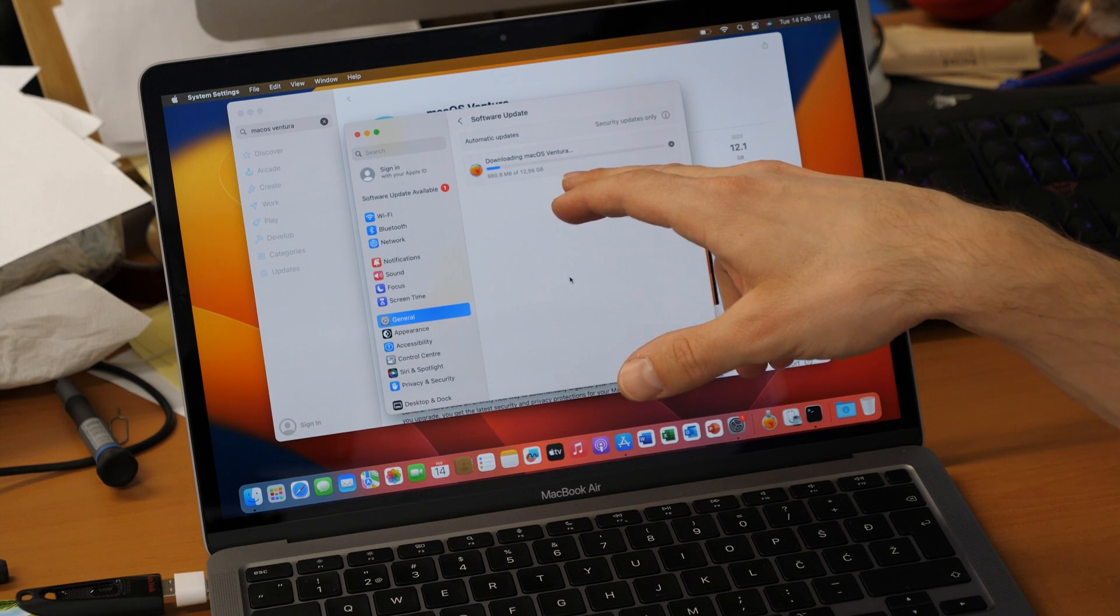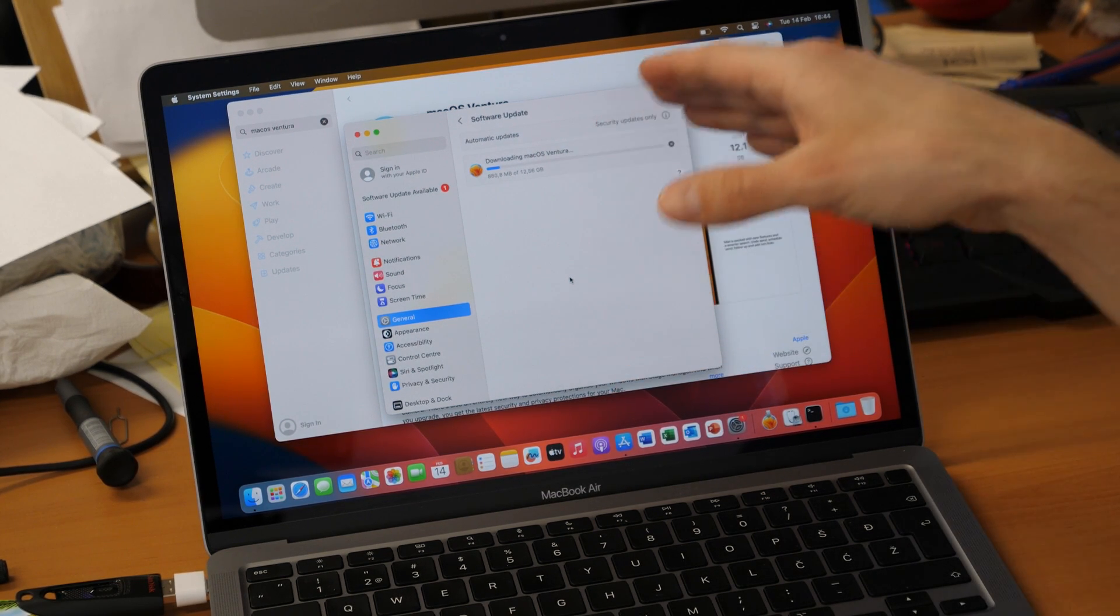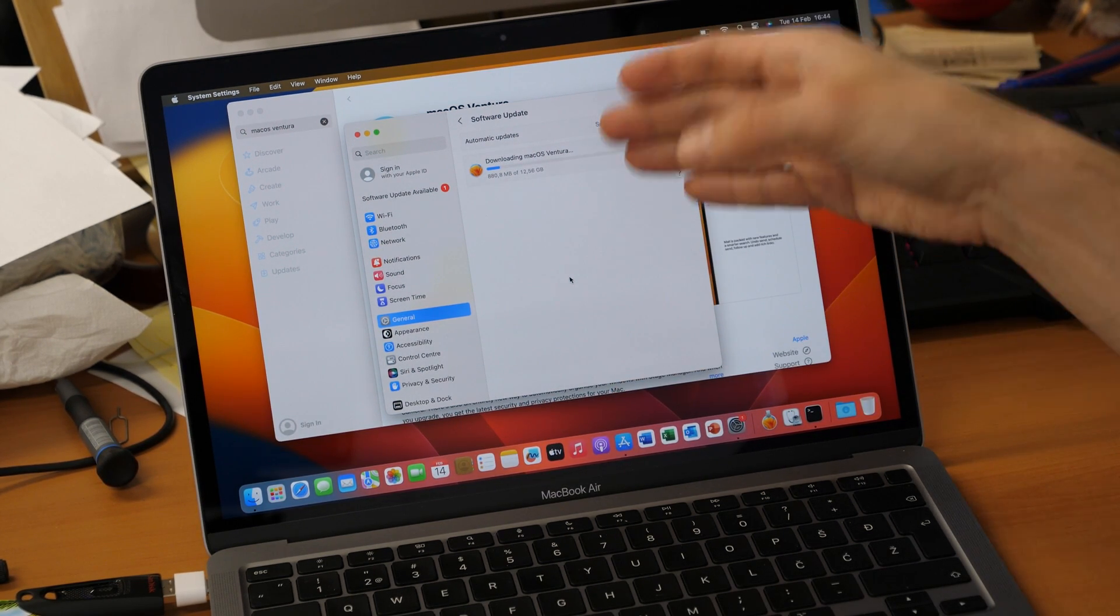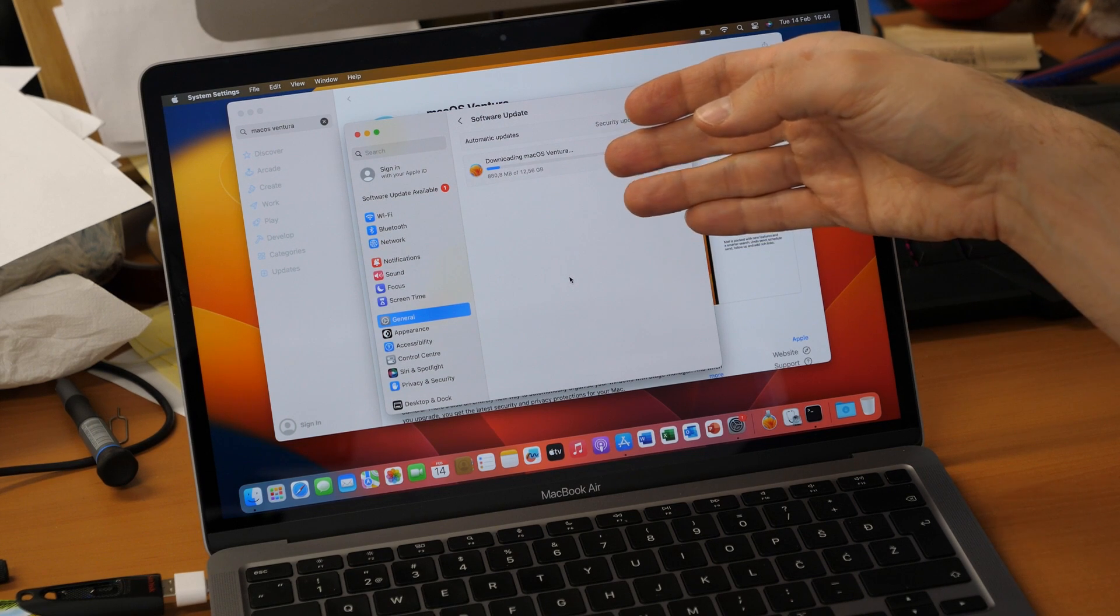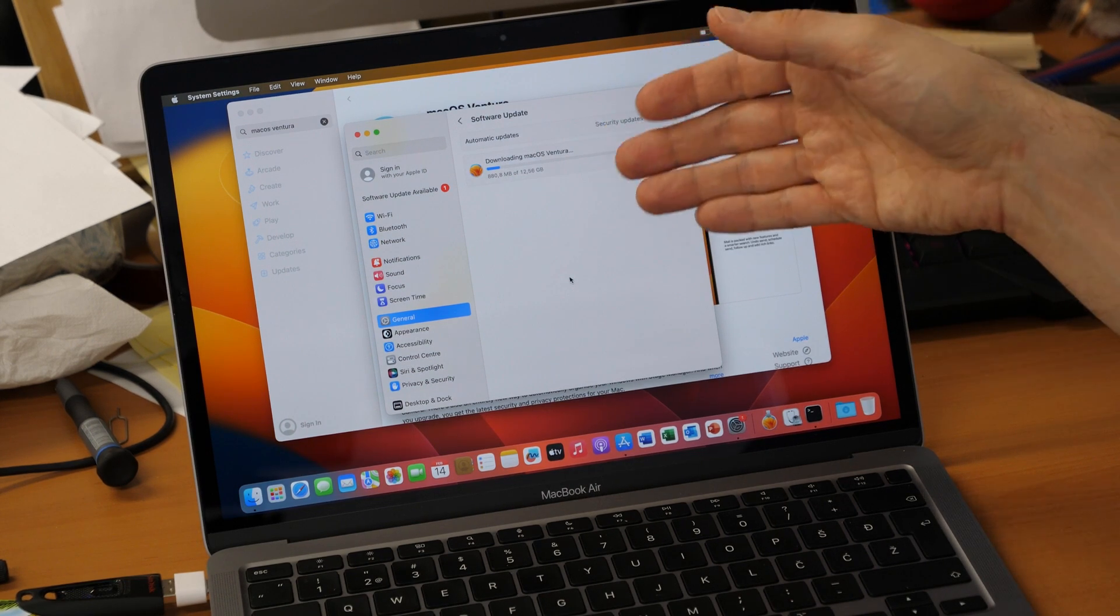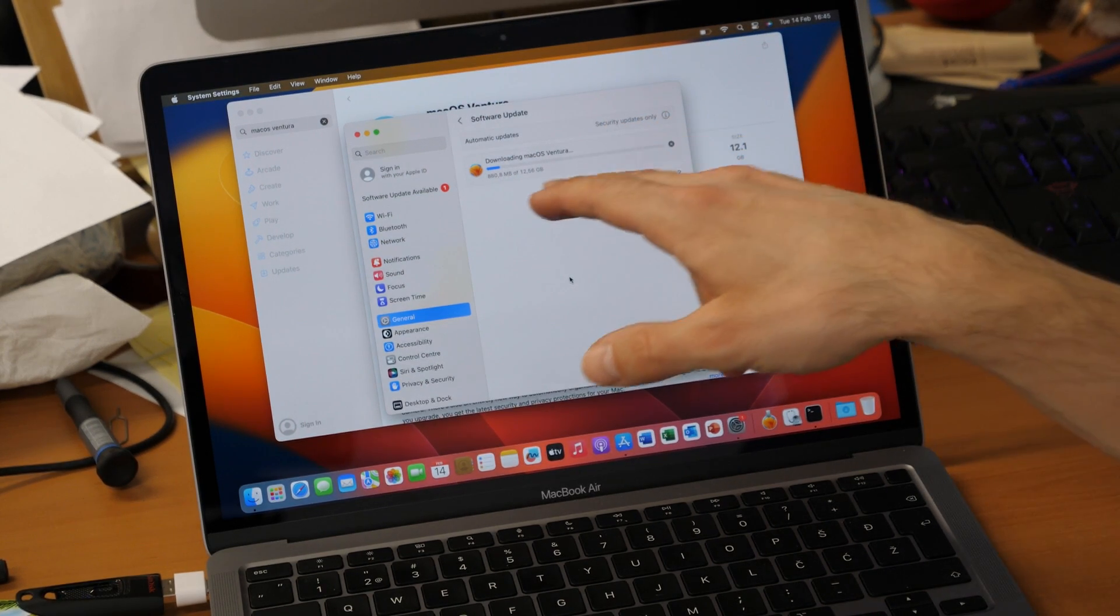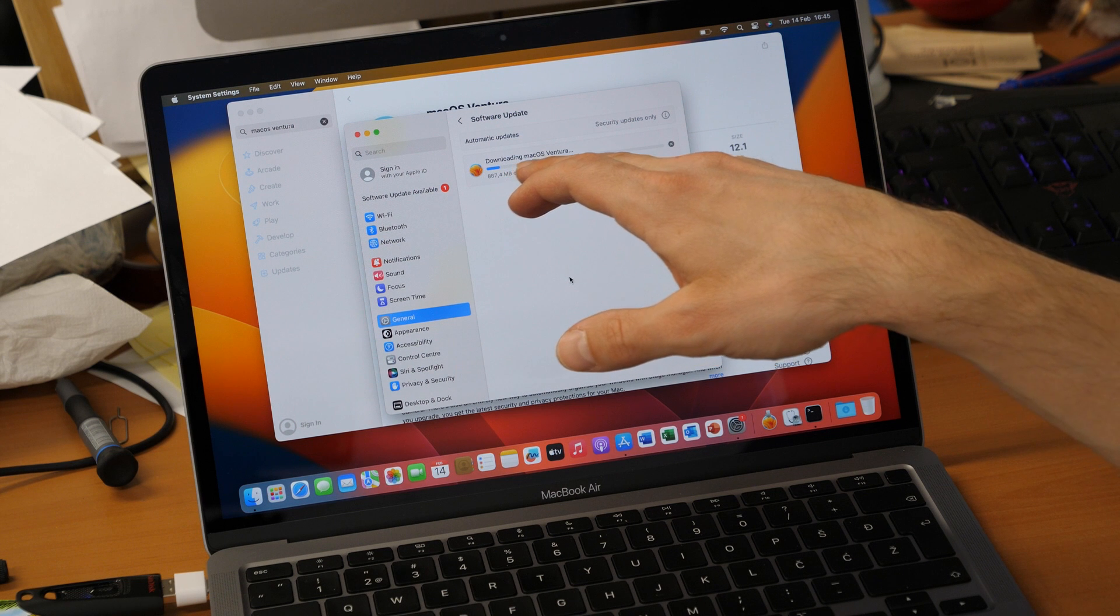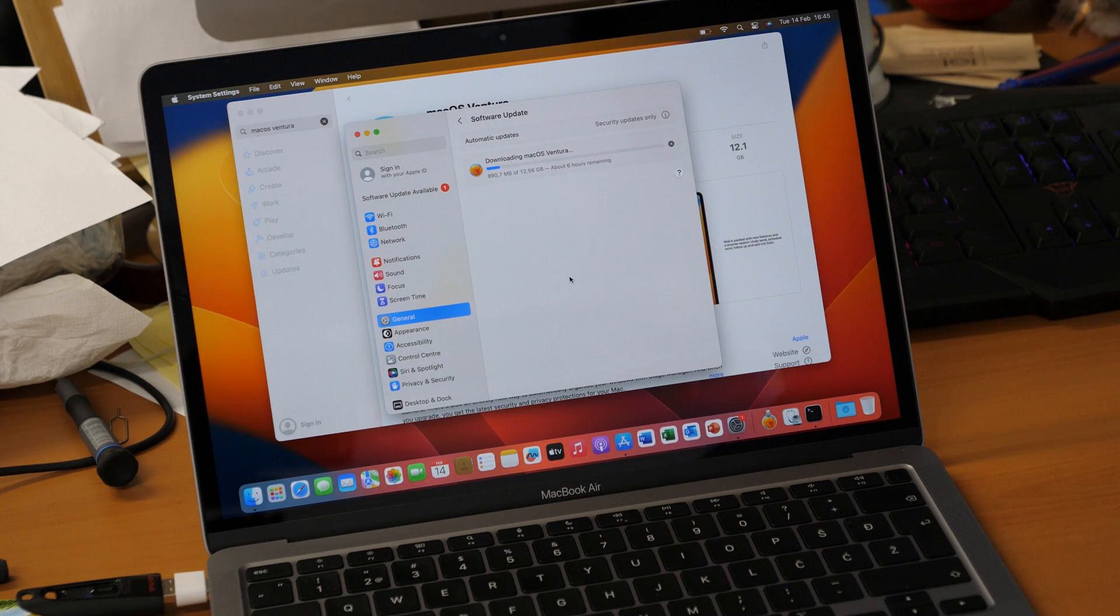Depends on your internet speed it will take you from maybe 20 minutes to two hours or maybe more. Just wait so the download will be completed. Then we can proceed with the next step.